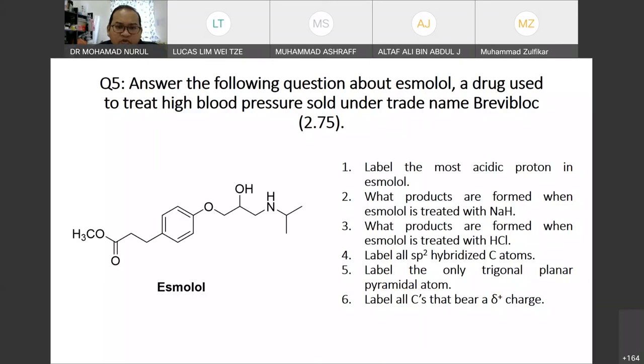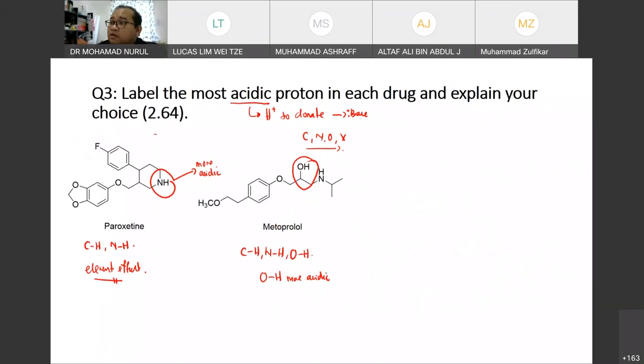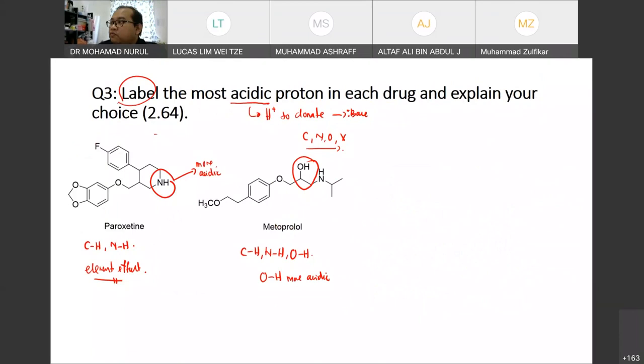Yes, you have to explain more because there are two parts to the question. First, you have to label — that's one mark. Second, you have to explain — that's another mark. Labels carry one set of marks and explanations carry another set of marks.